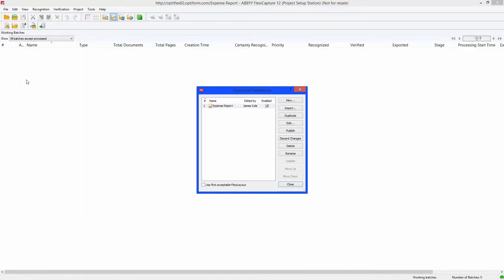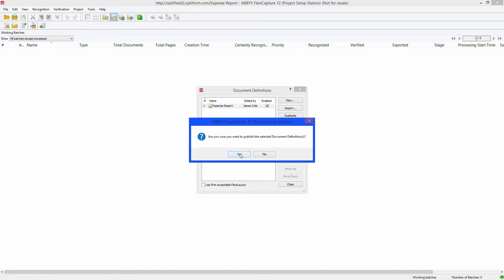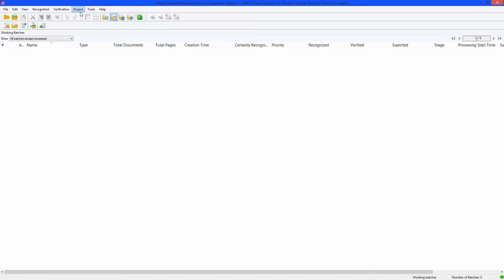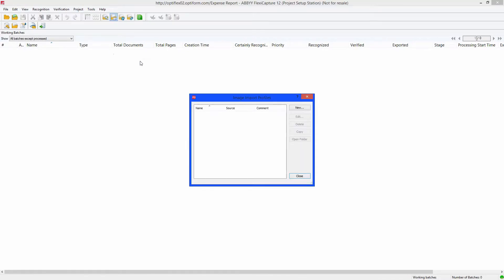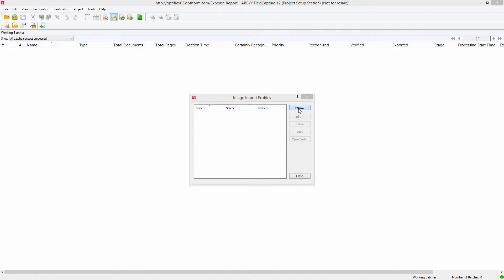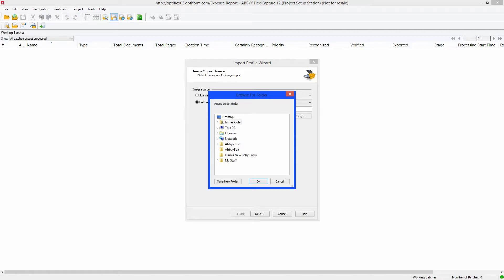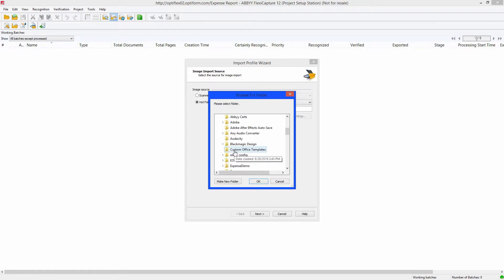Close the Document Definition Editor and be sure to publish the definition again. Now the import properties need to be set. Select Project Image Import Profiles and click the New button. Because the idea for this project is that employees save the expense report to a certain file location, HOP folder is the option that needs to be selected. Click Browse and select the proper folder. Like the Export Folder, the Import Folder needs to be shared and have full read and write permissions.